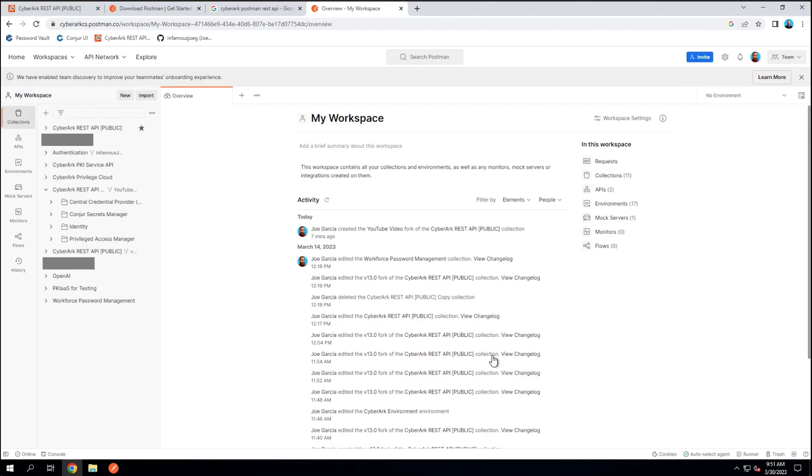In the next section, we'll go ahead and take a look at what it takes to get requests sent off and how we can start to utilize that environment template a little bit more to make our lives a lot simpler.